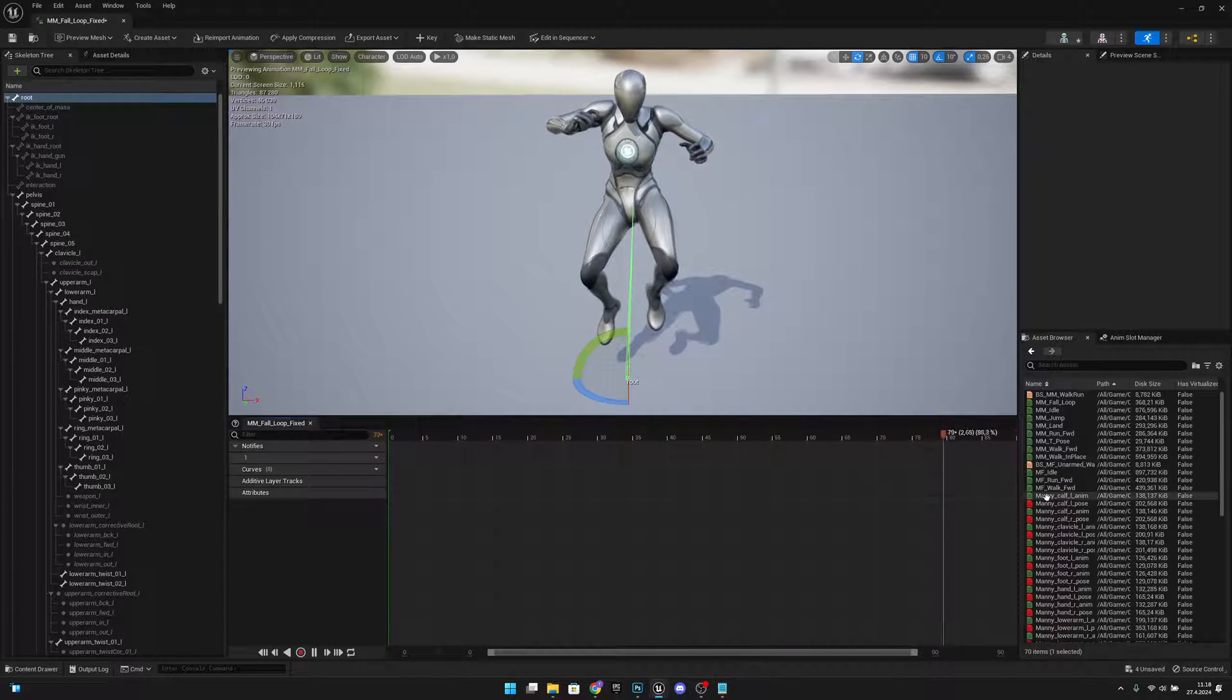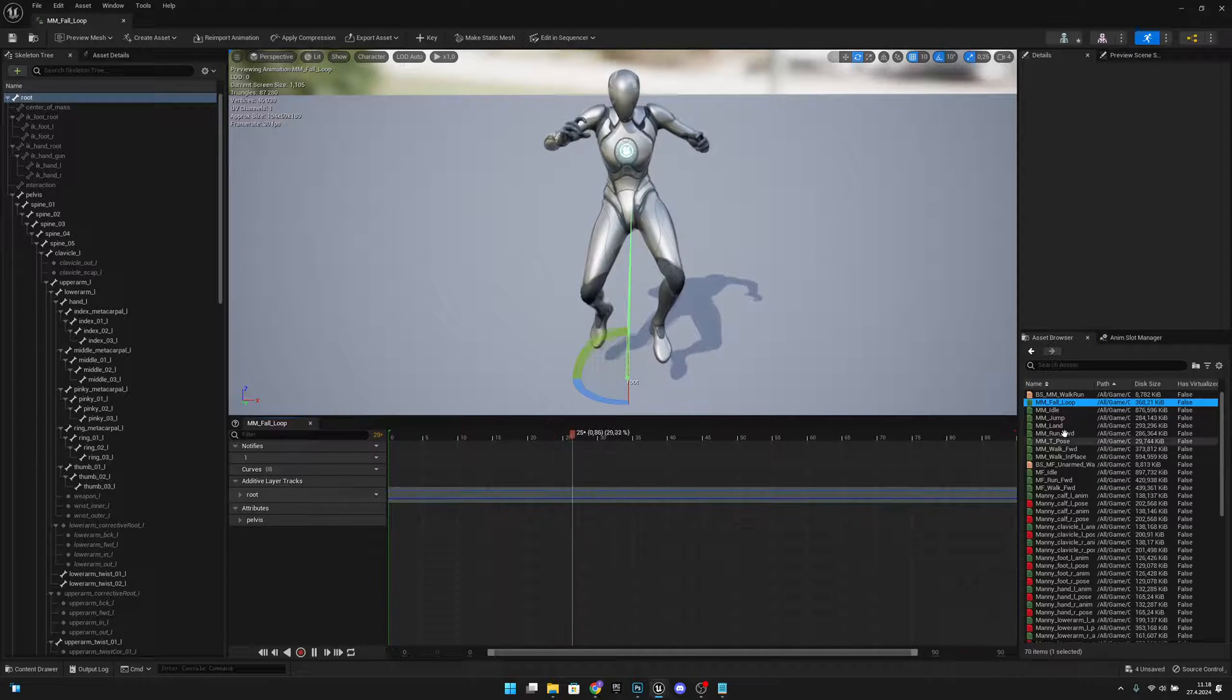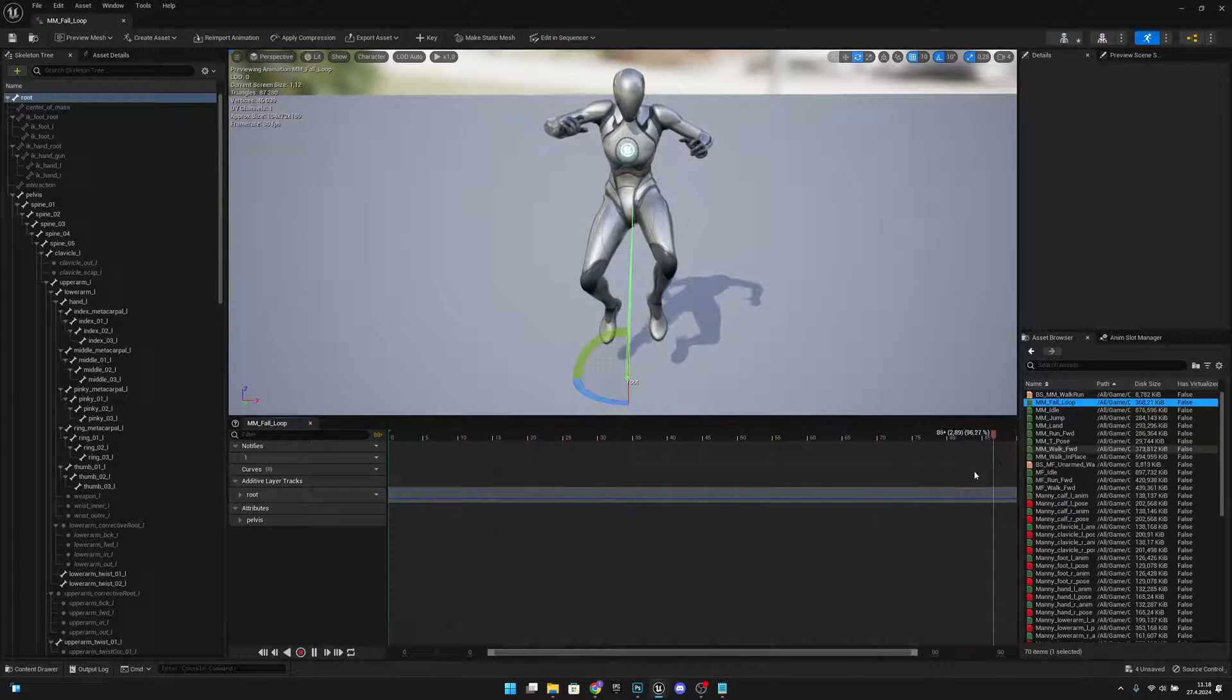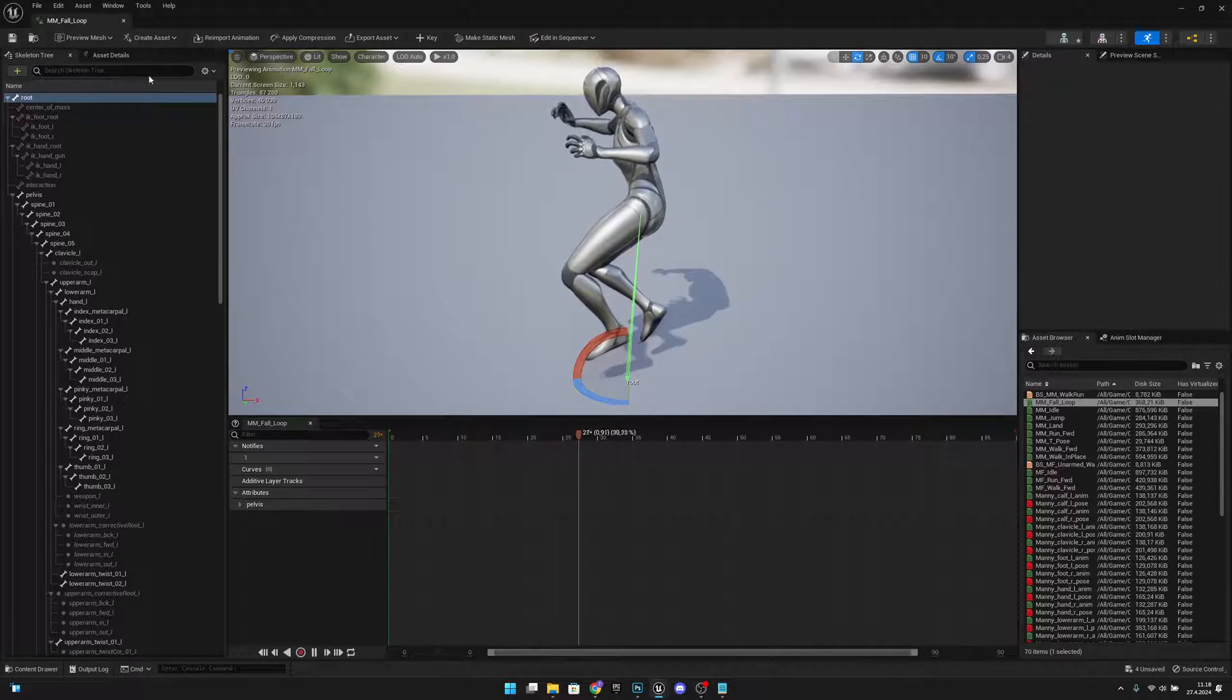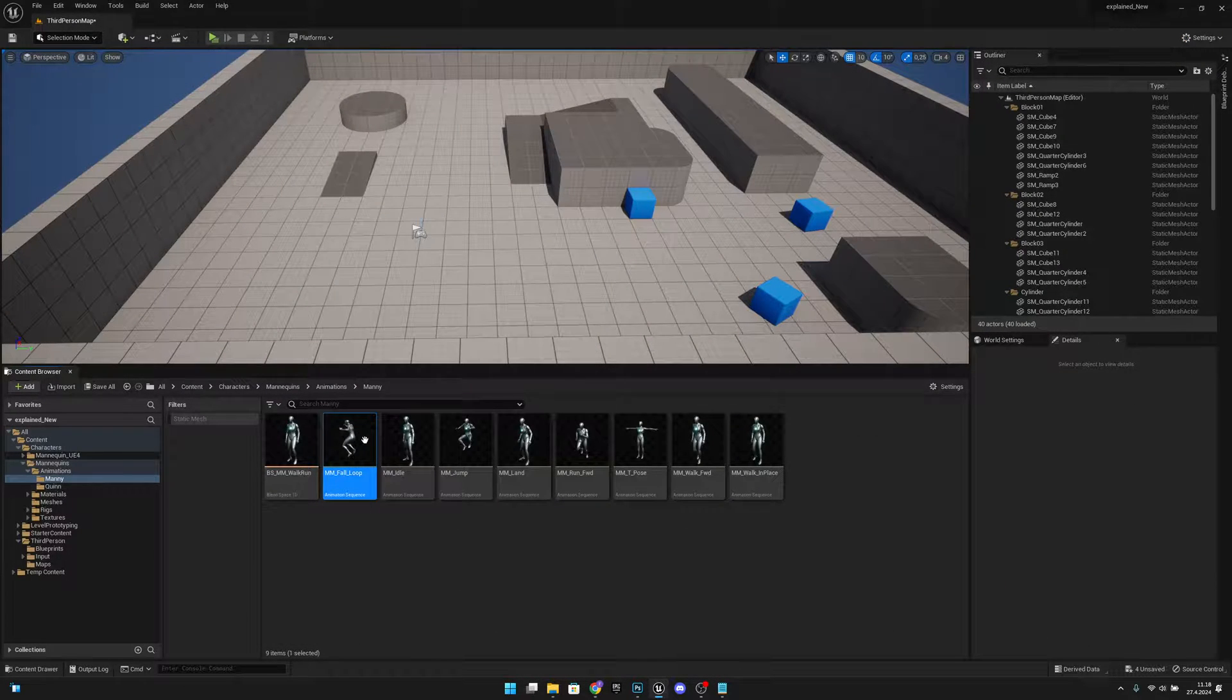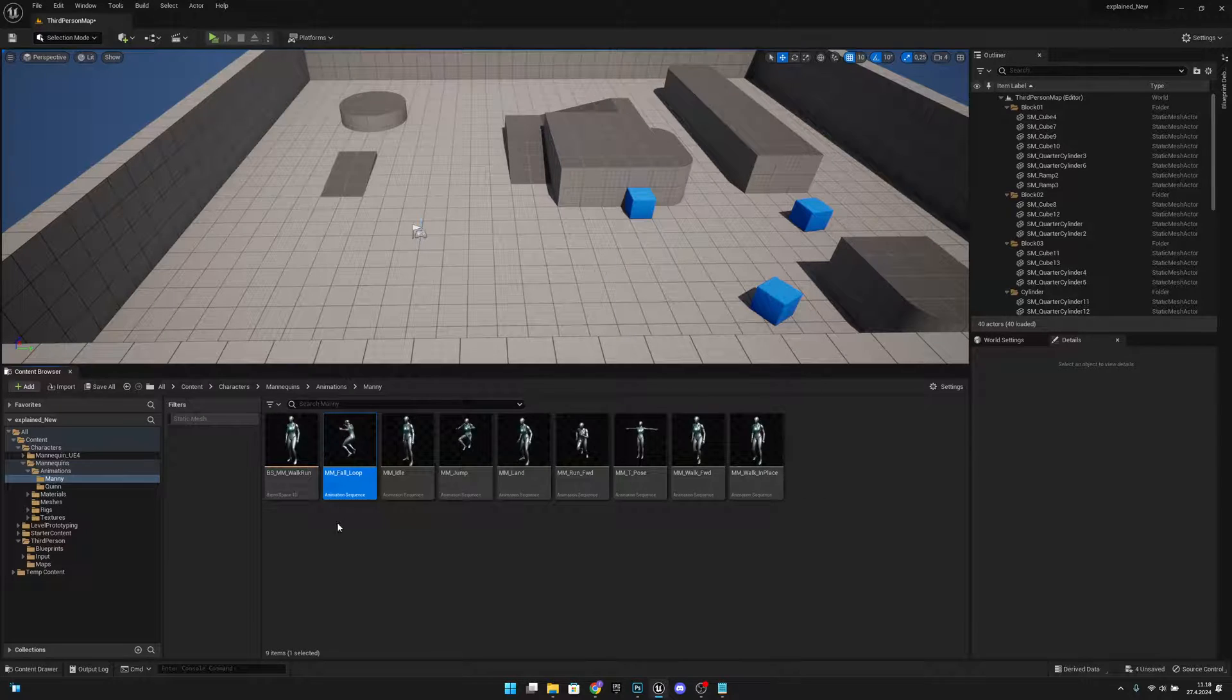So that's one way. But another way is I will go to the first normal MM fall loop and I will delete these keyframes. And as you can see now it's facing to the left, so it's incorrect again.